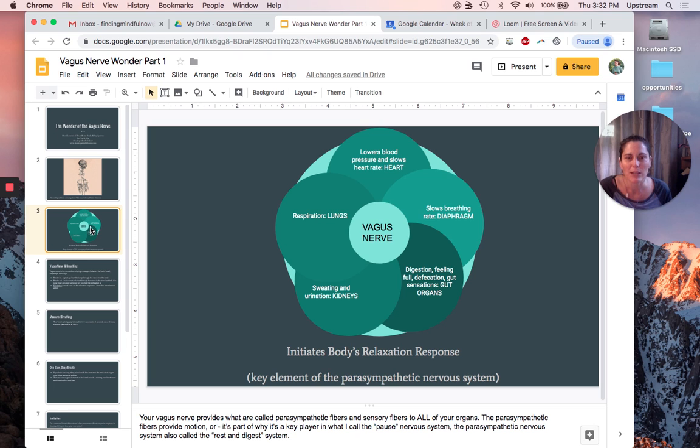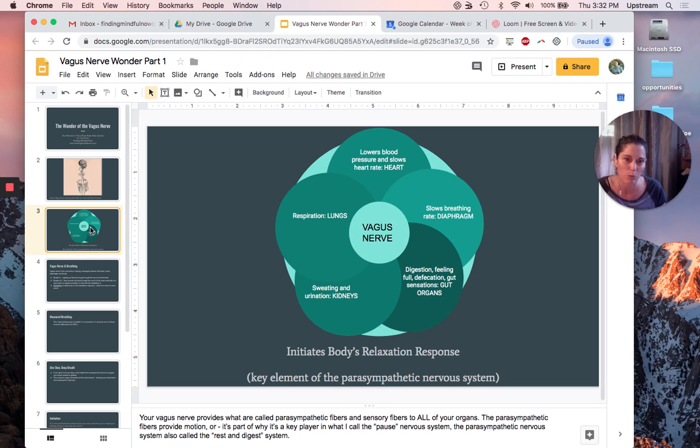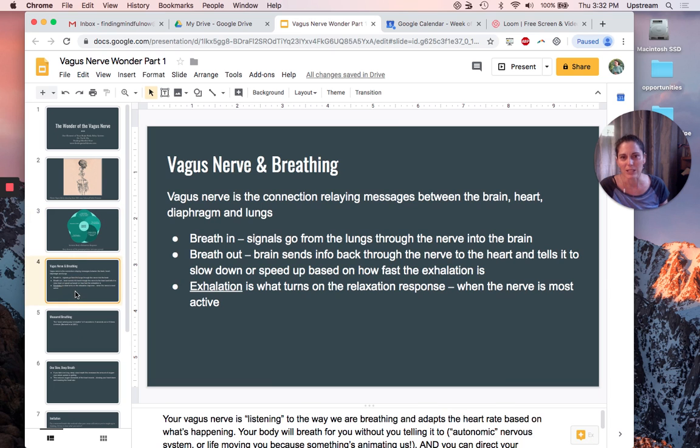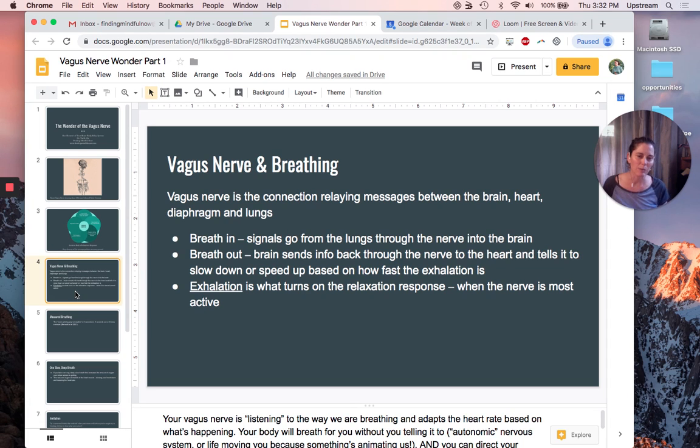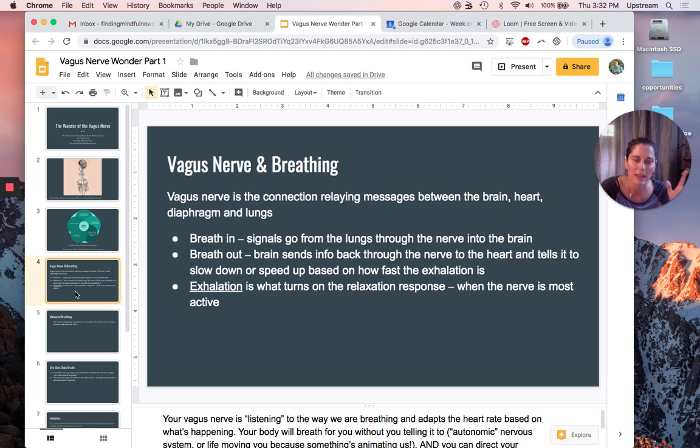Your vagus nerve can actually help lower your blood pressure and slow your heart rate, and it can slow your breathing down as well. Let's look a little bit at that. Your vagus nerve is listening all the time to what's happening with your breathing and your heart. We forget this, but we're alive.